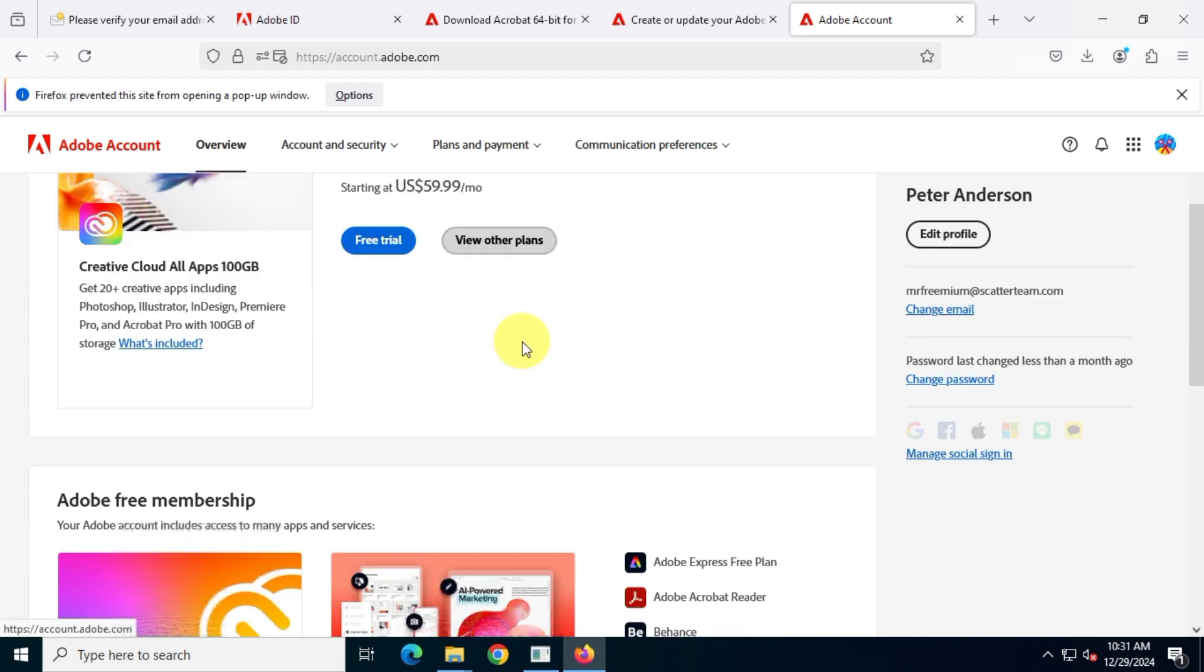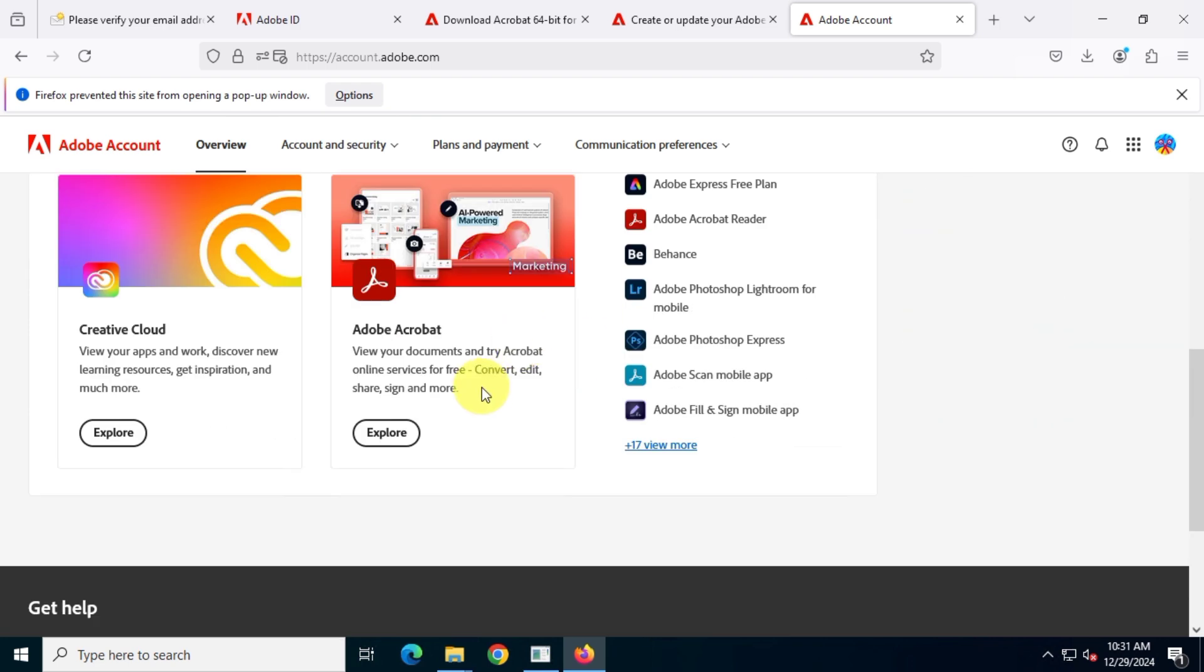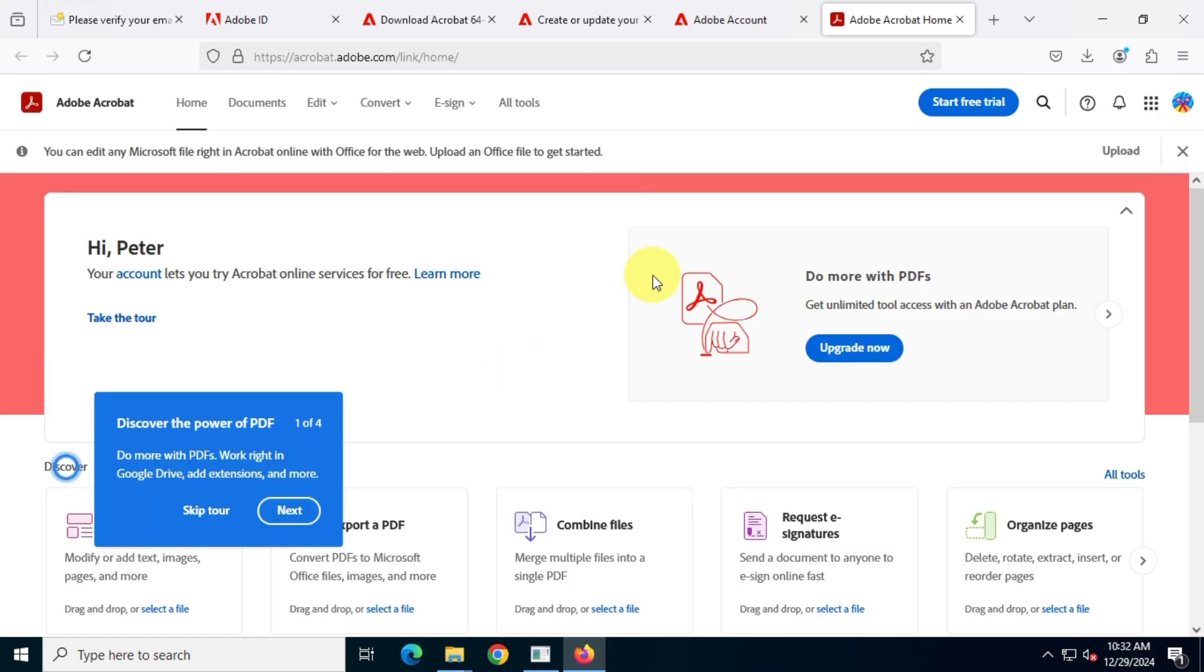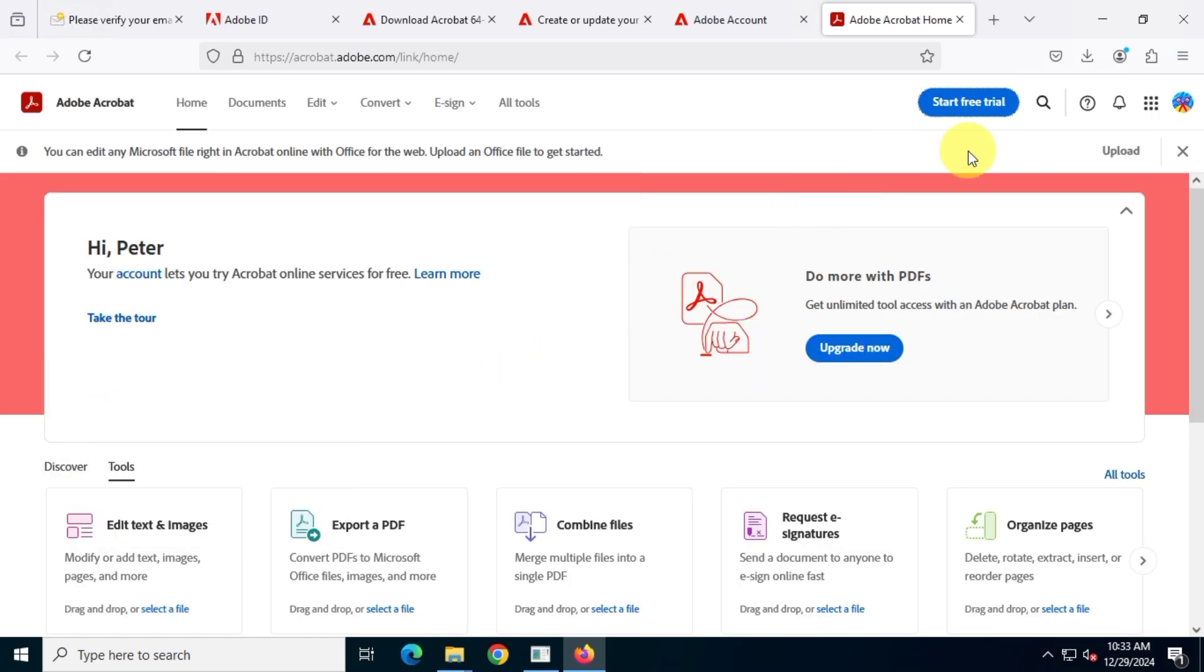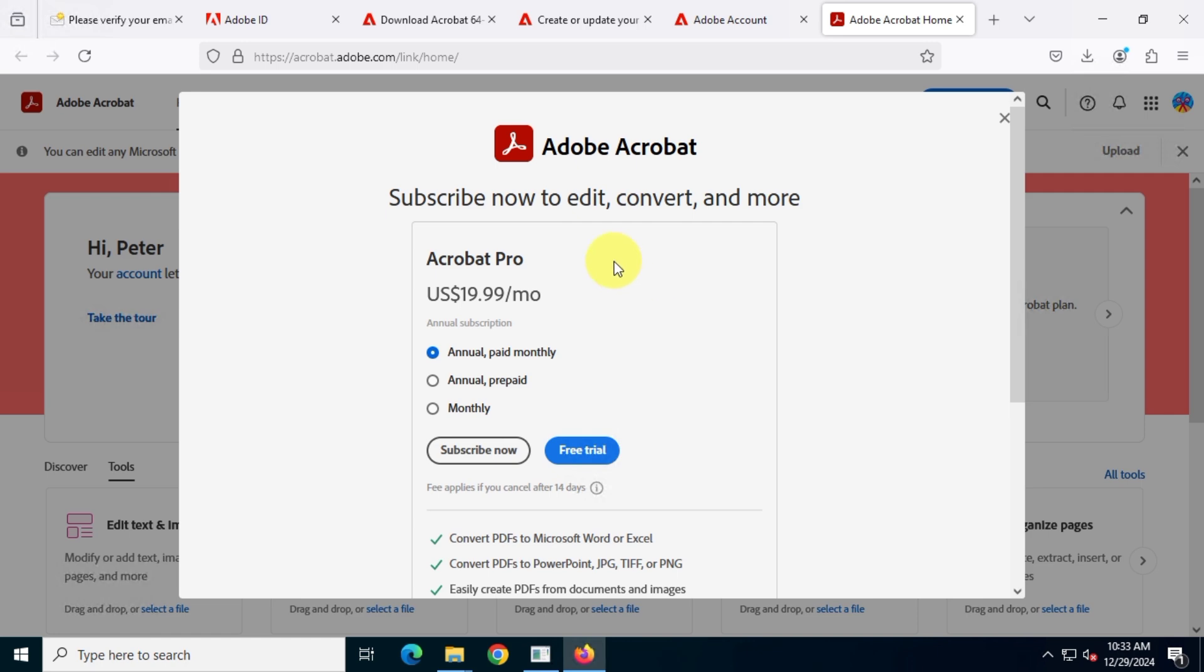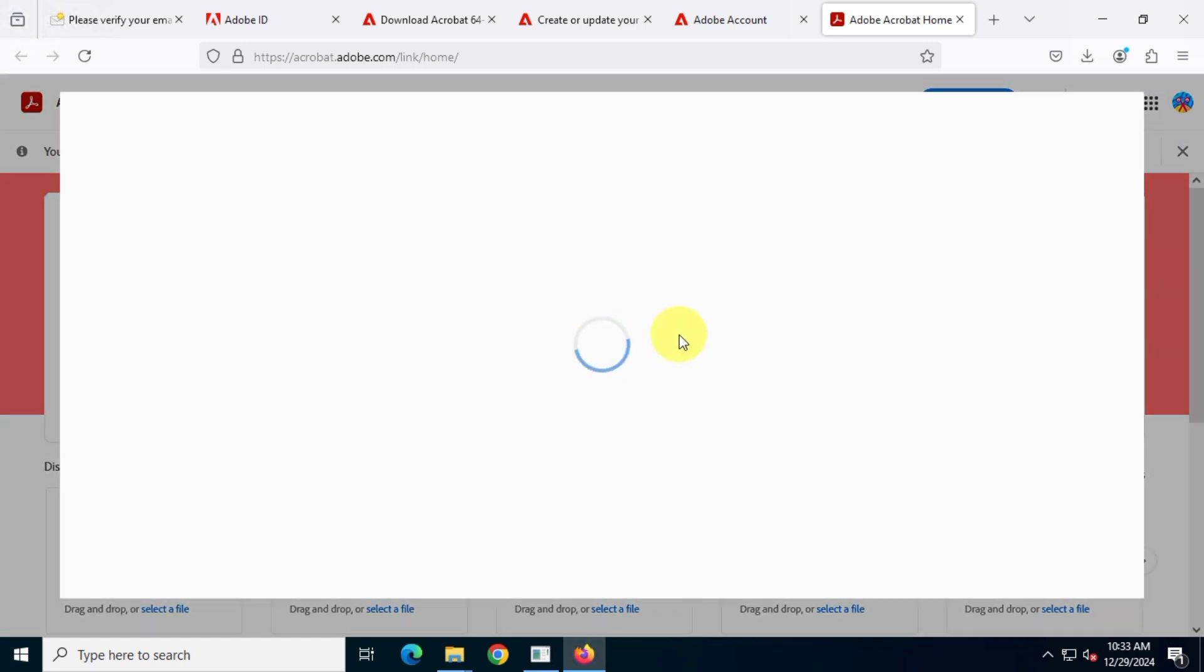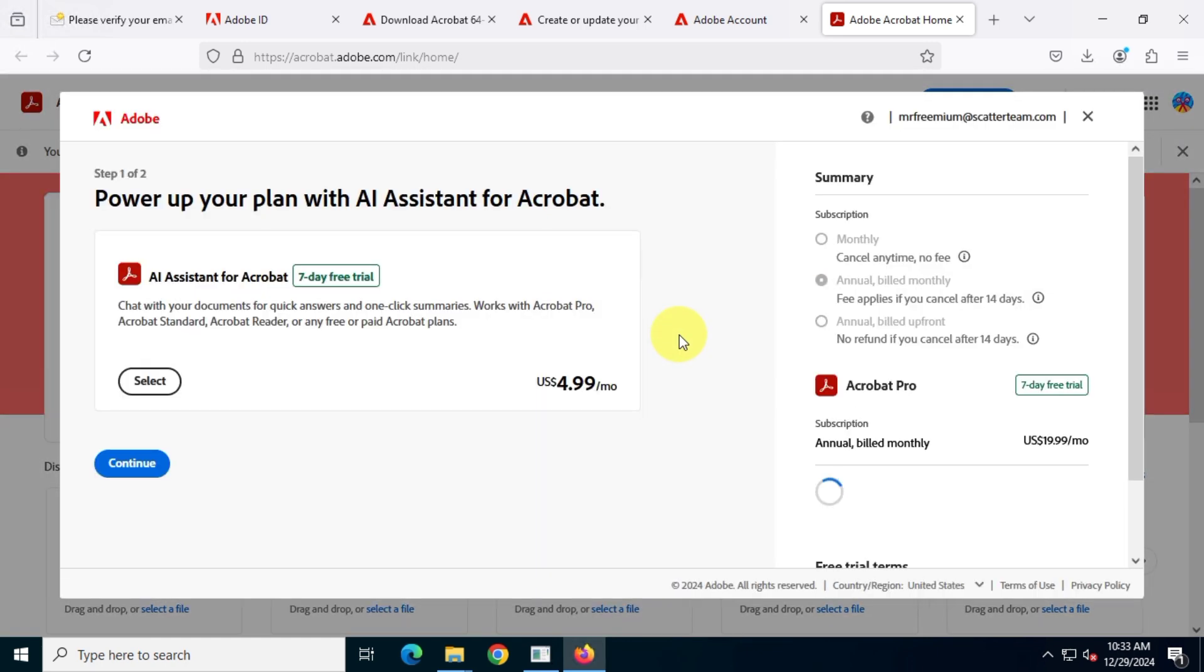Next, click start free trial in the upper right corner. Since I don't need the Adobe AI feature I'll skip that option and continue.